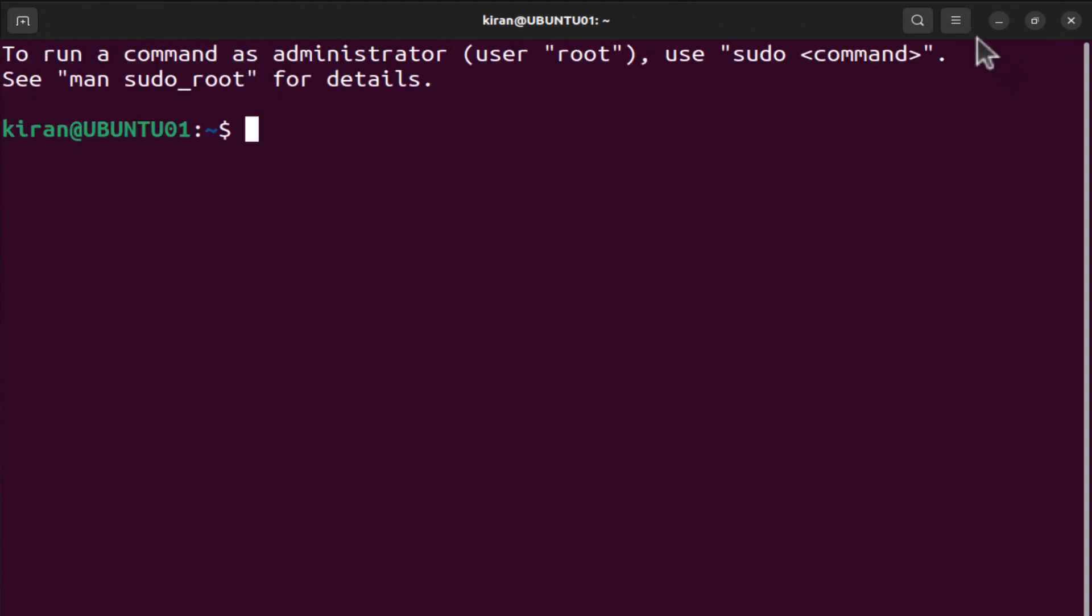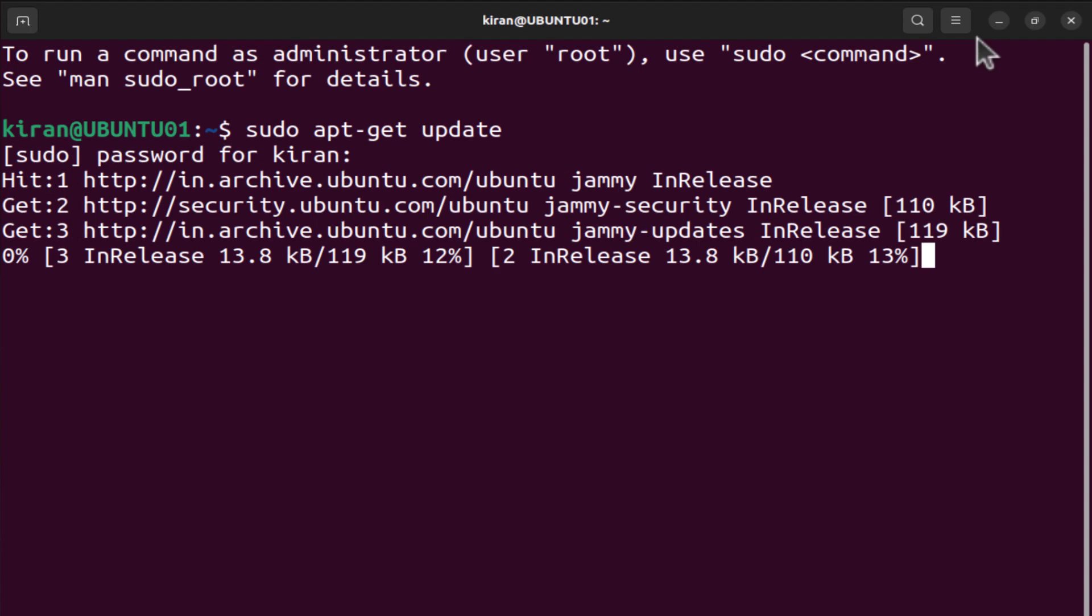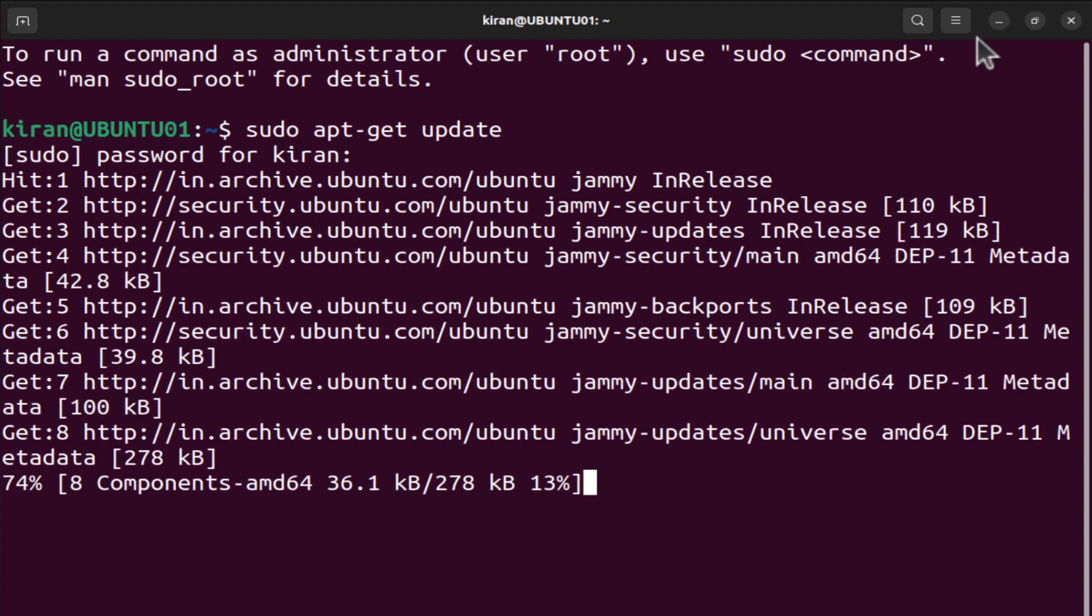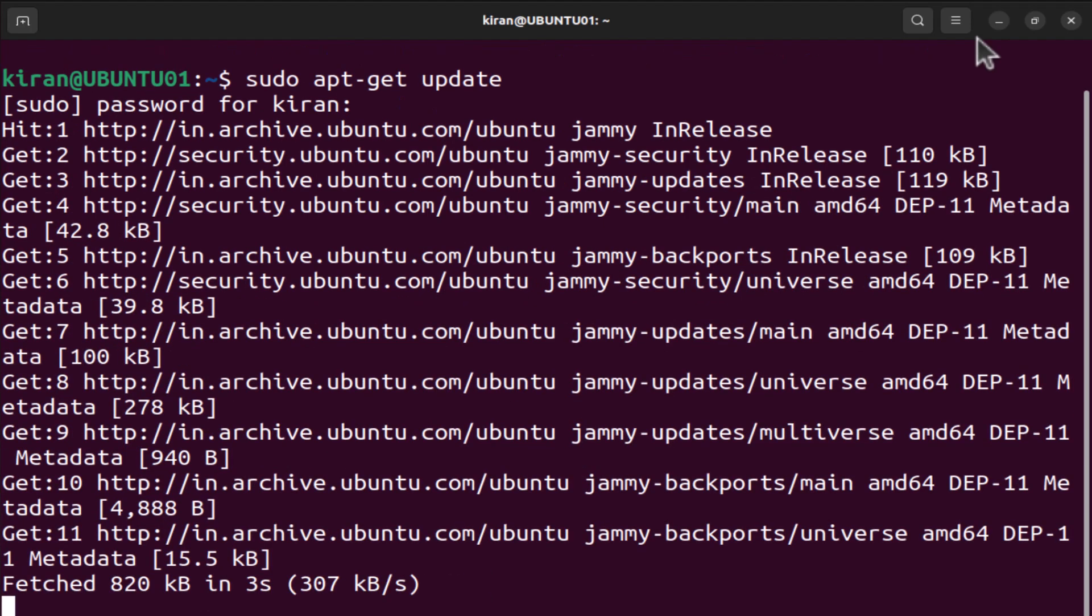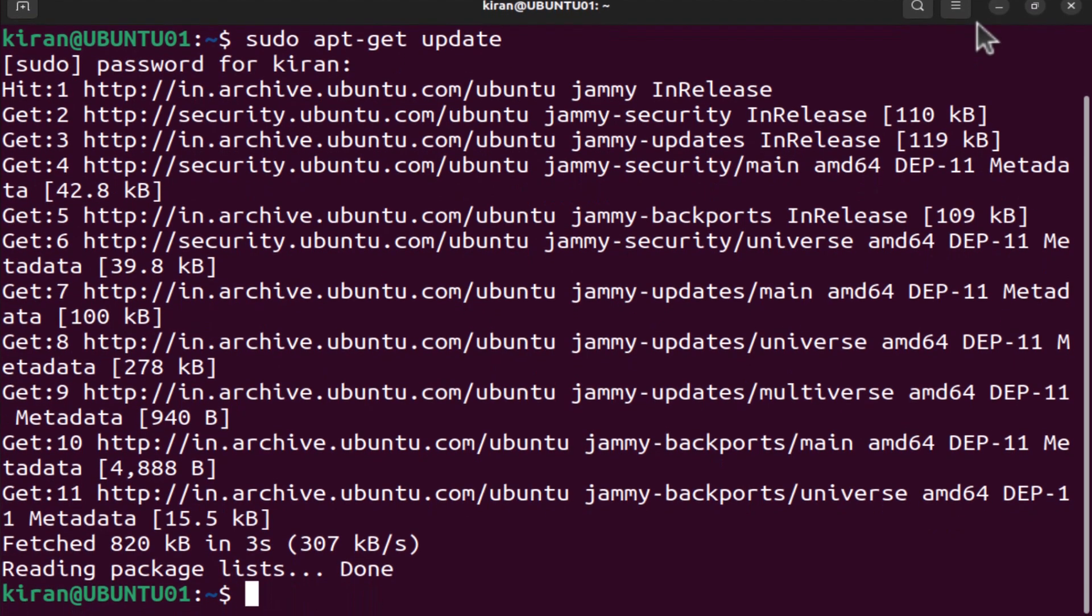Once you have the terminal opened, type in the following command: sudo apt-get update, press enter. I'm going to type in my password. Now this command updates your package list to ensure that you have the latest version of OpenSSH available. Alright, it is done.